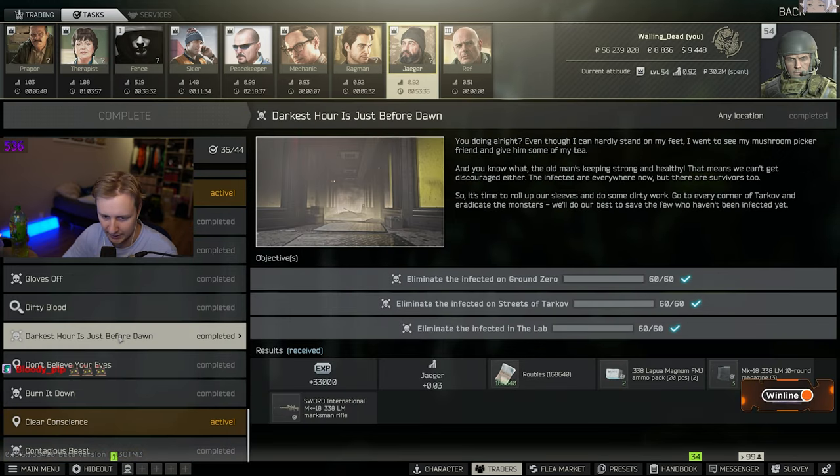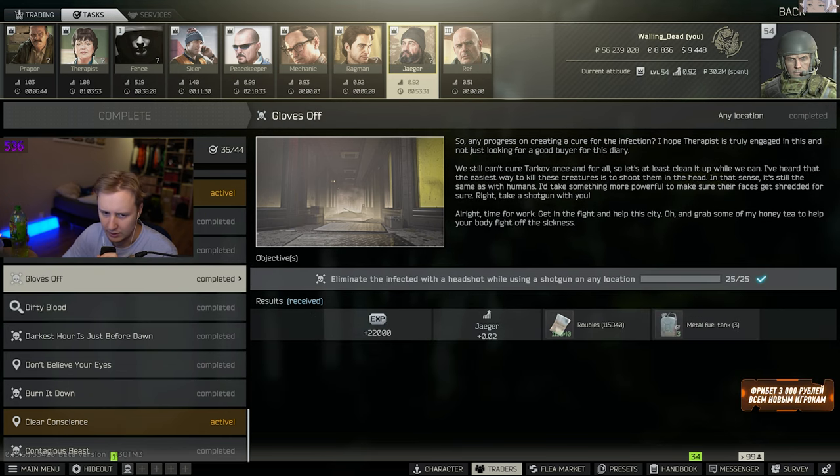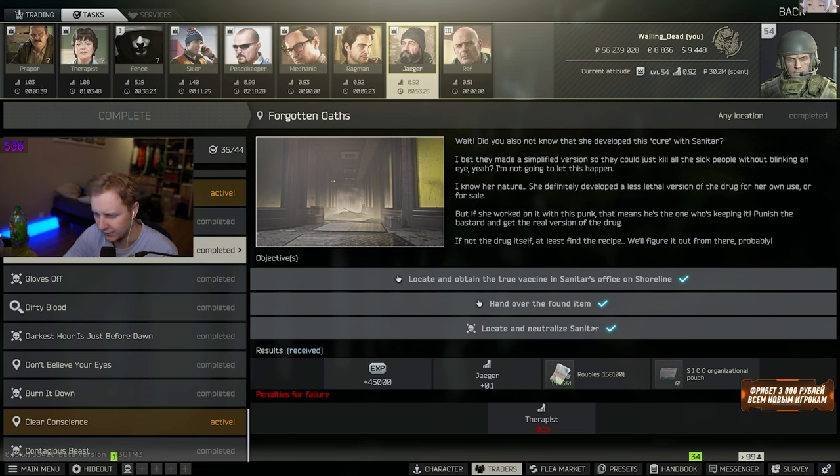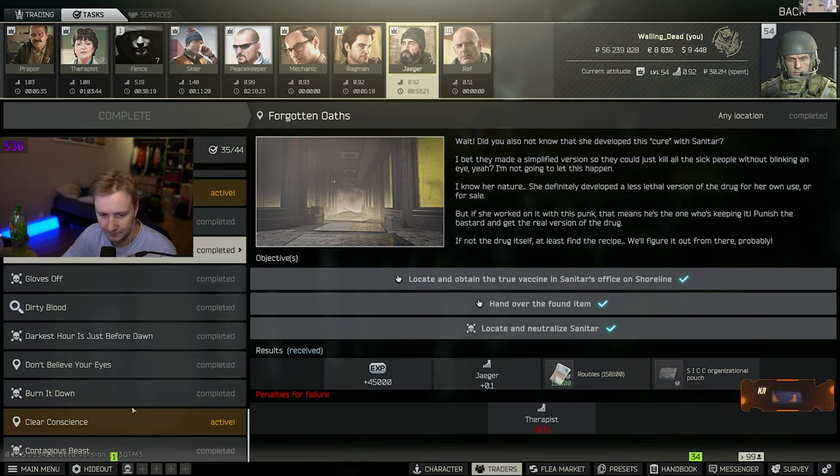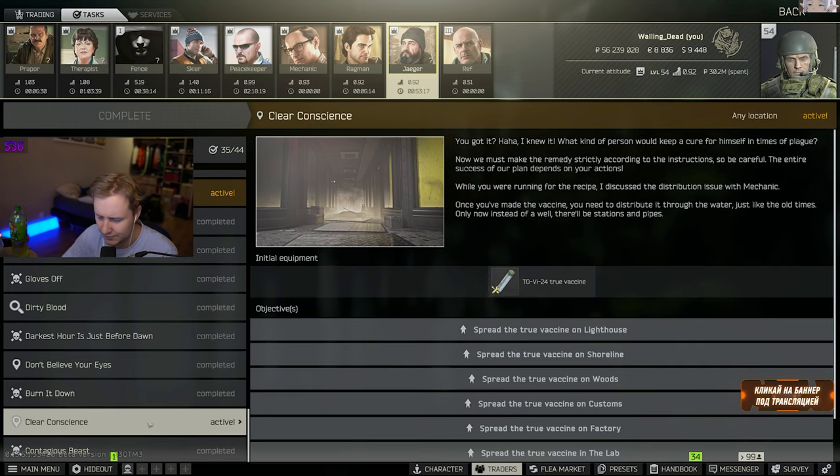Because once again, you gotta find Sanitar. You gotta kill him. But it's 50% spawn chance on Shoreline, so it's not too difficult. You gotta find his book, which I'll show you where to find. And after that, you need to do this quest, Clear Conscience.